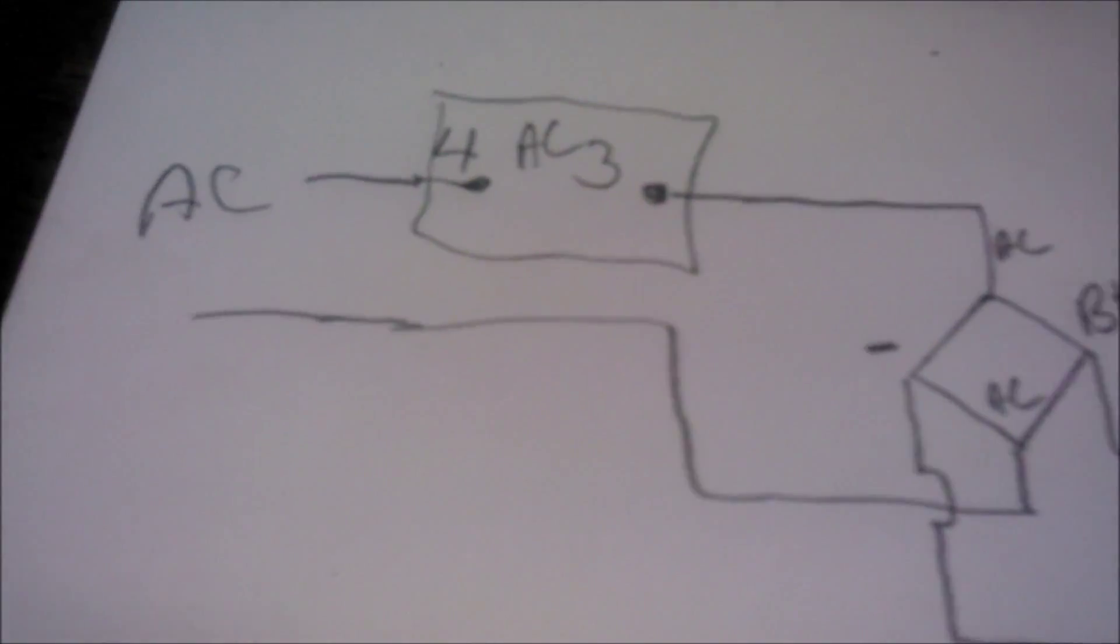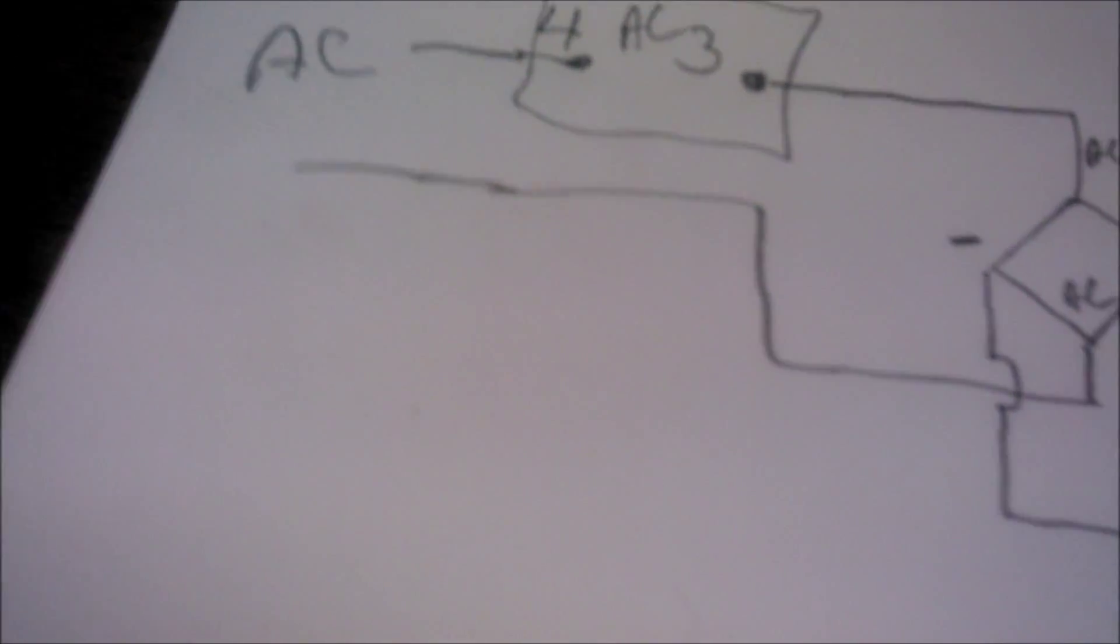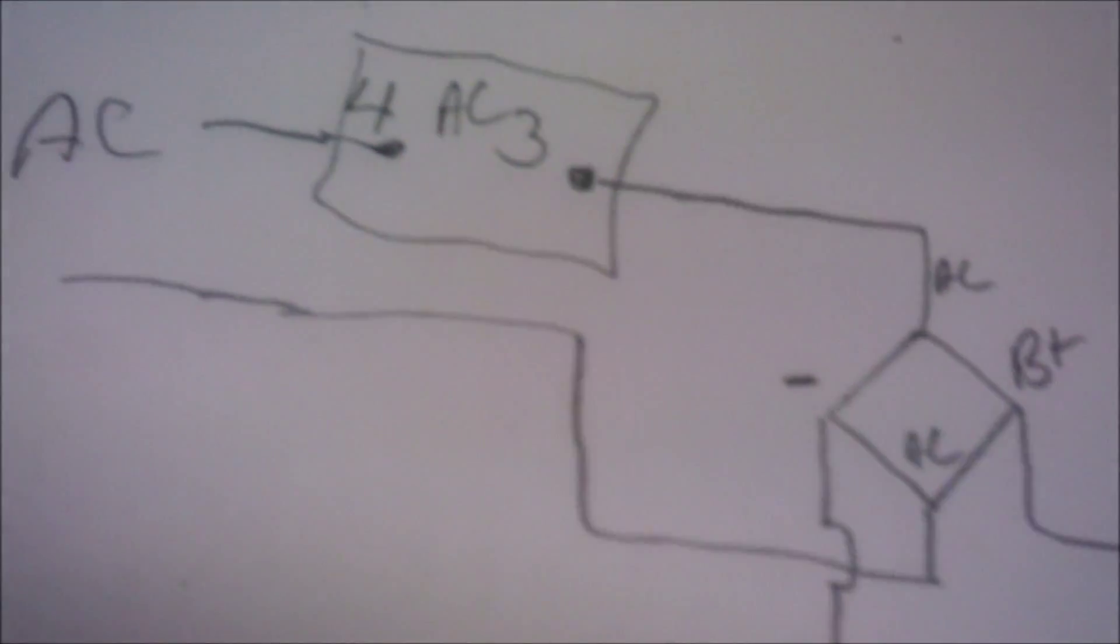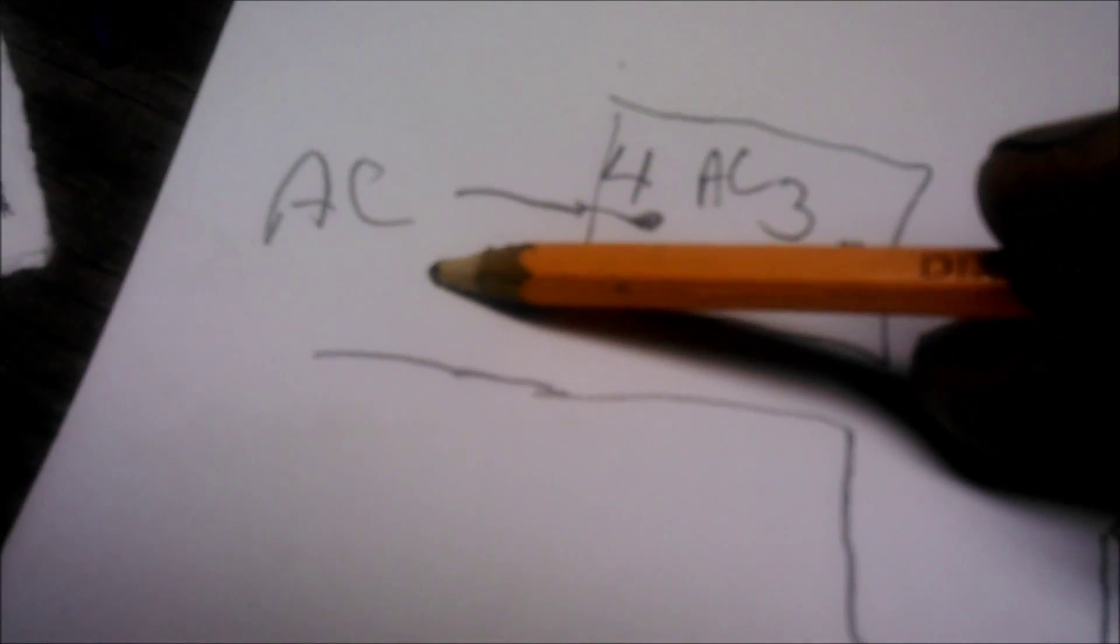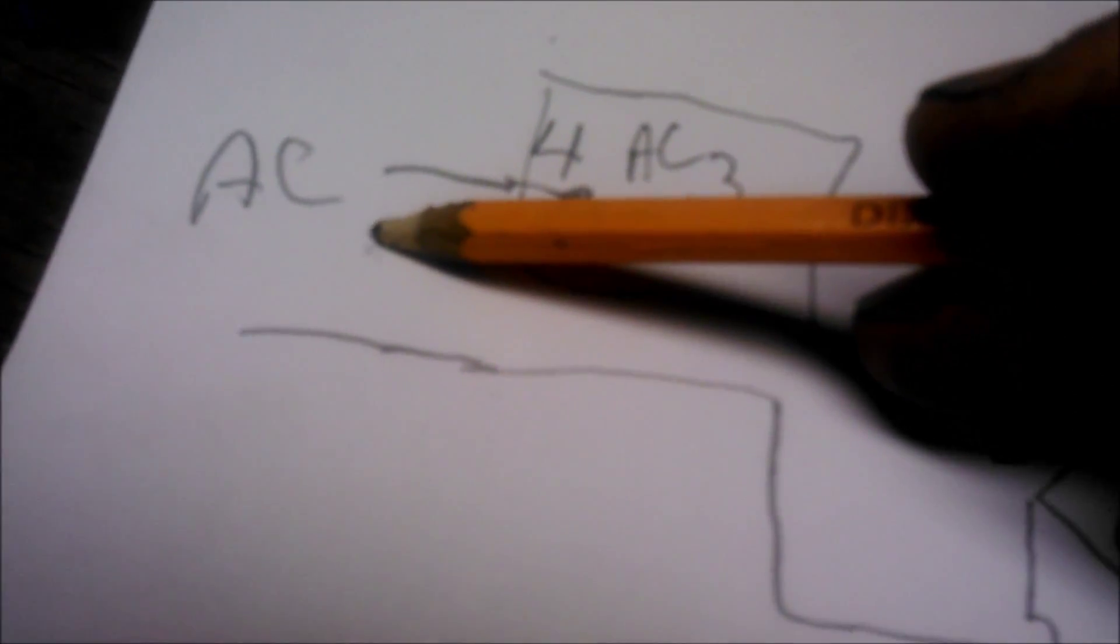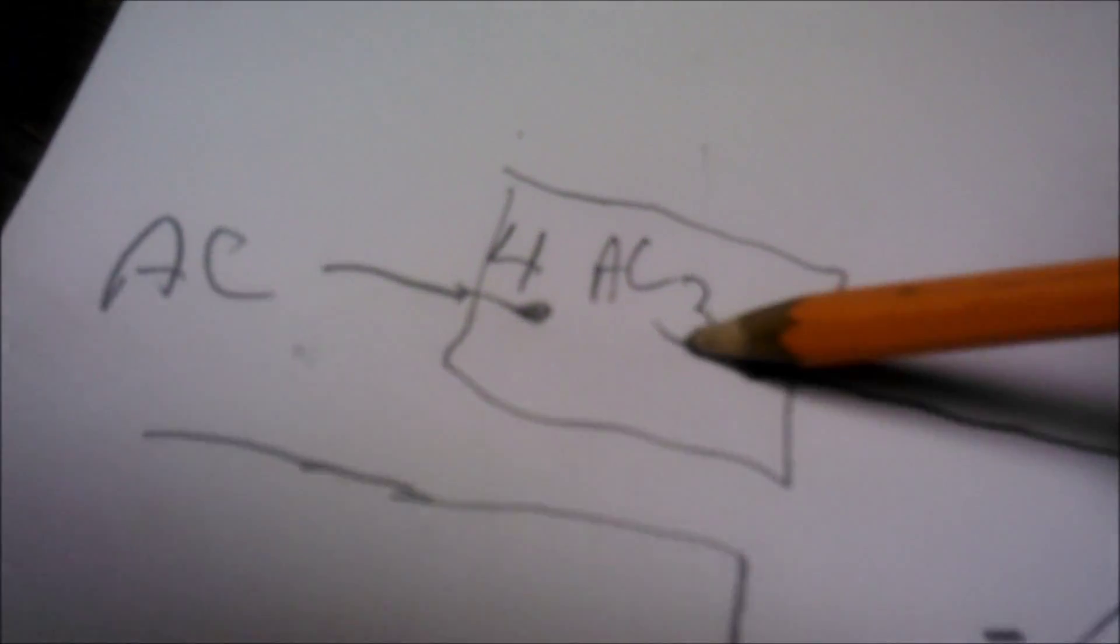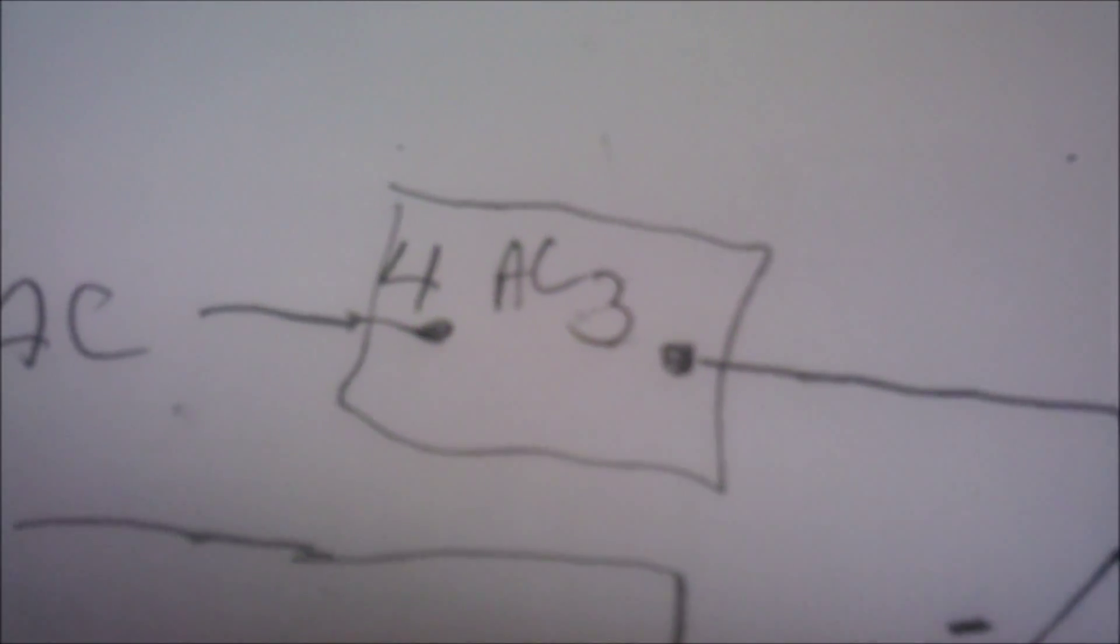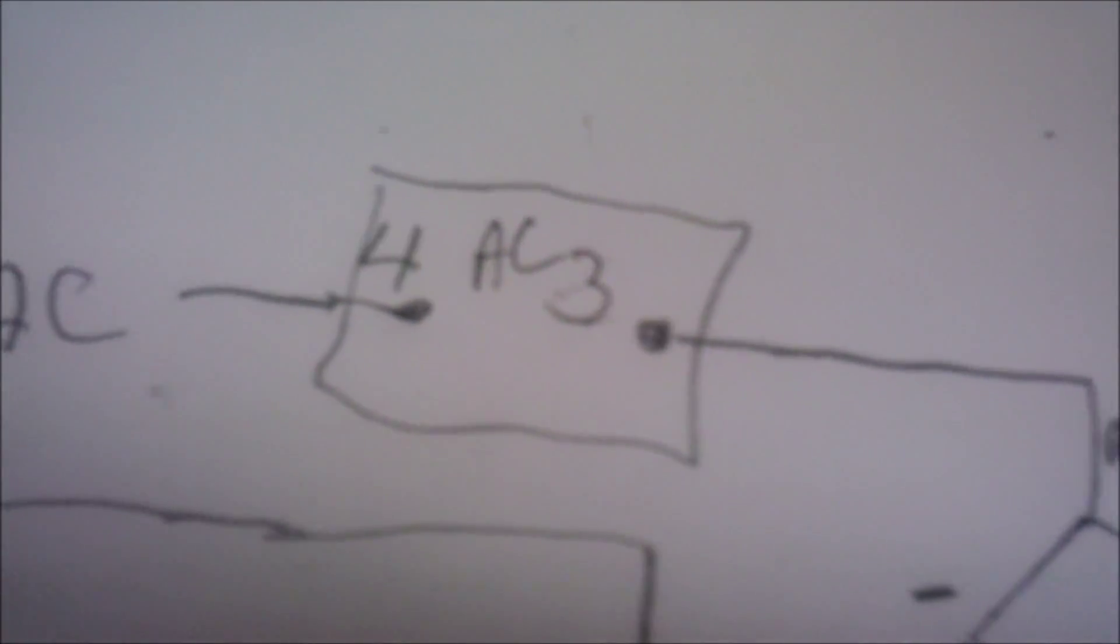Here's some rough drawings just to explain what our system is. Basically here's our AC power coming in and it goes through our solid state relay. On our solid state relay we've got our AC part which is labeled there and our DC part. Our DC part is our control system, our AC part is what is being controlled.